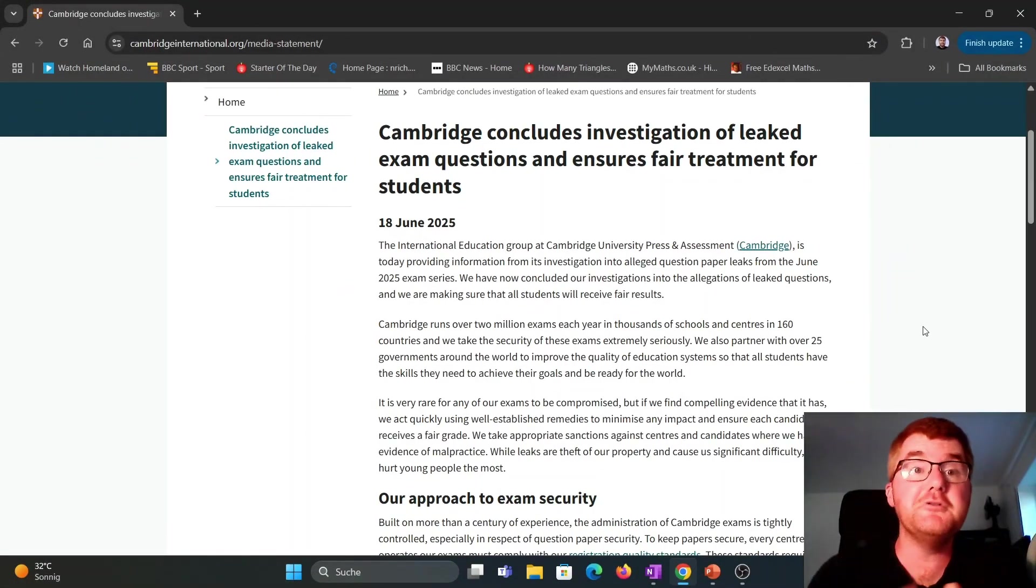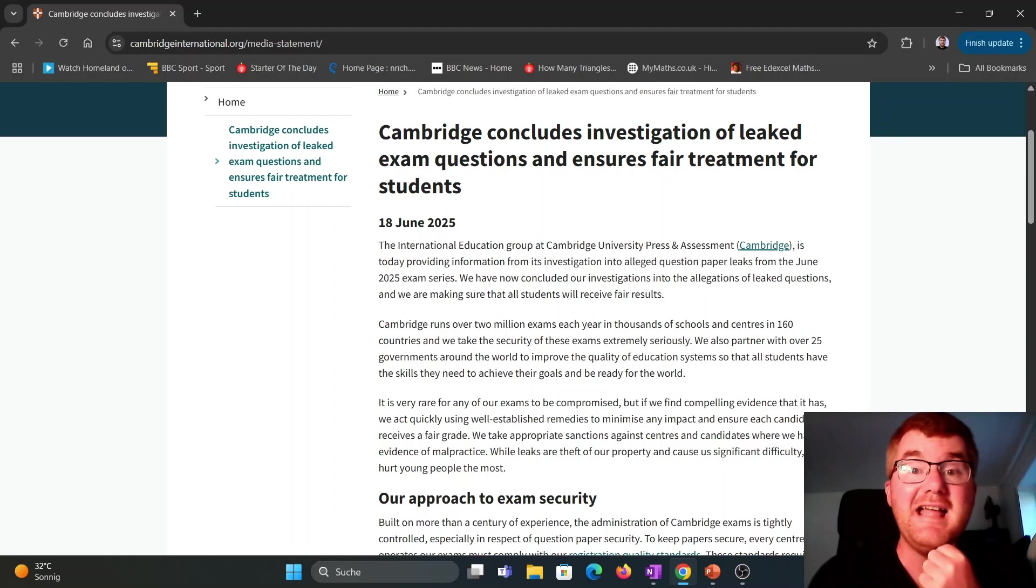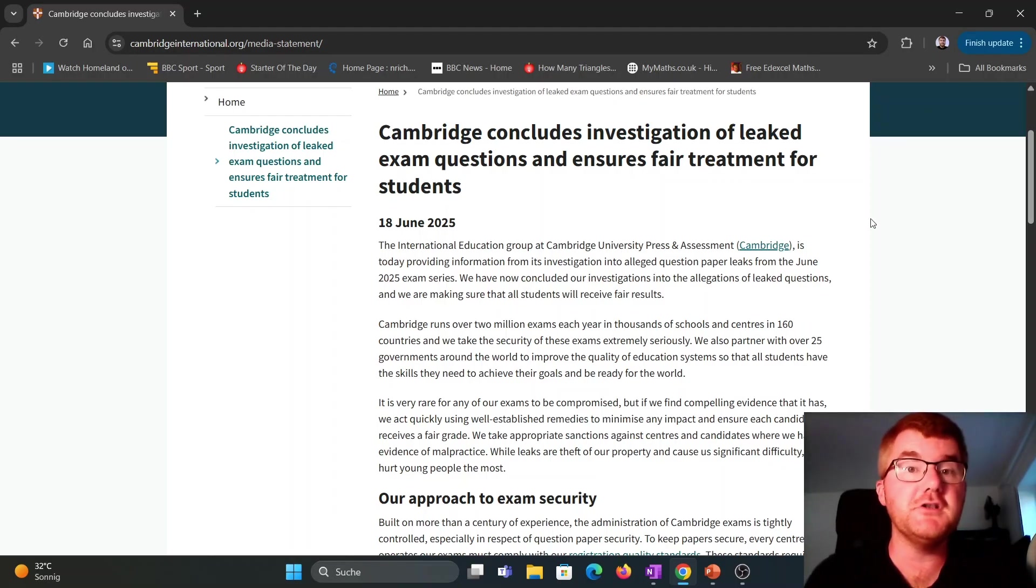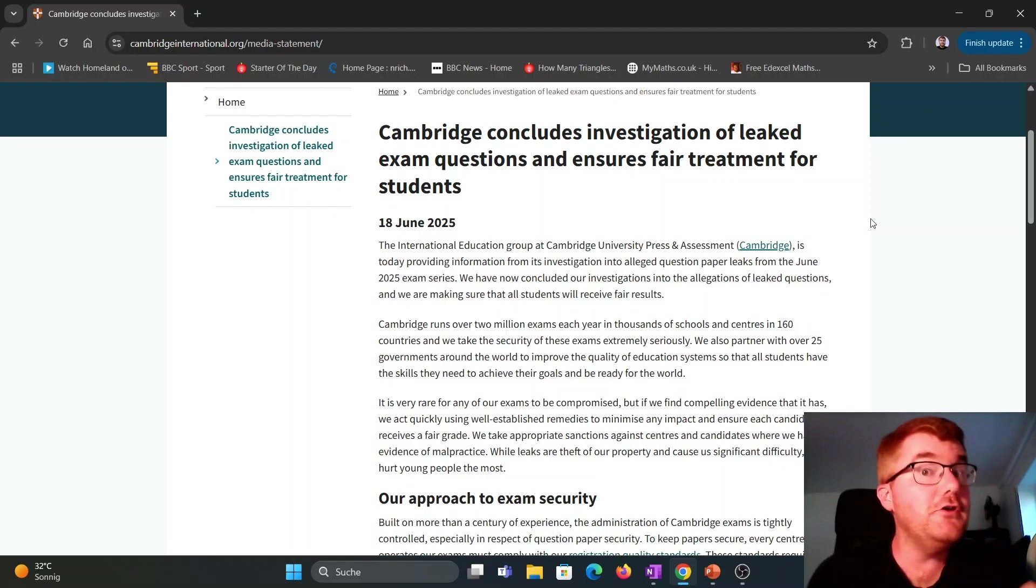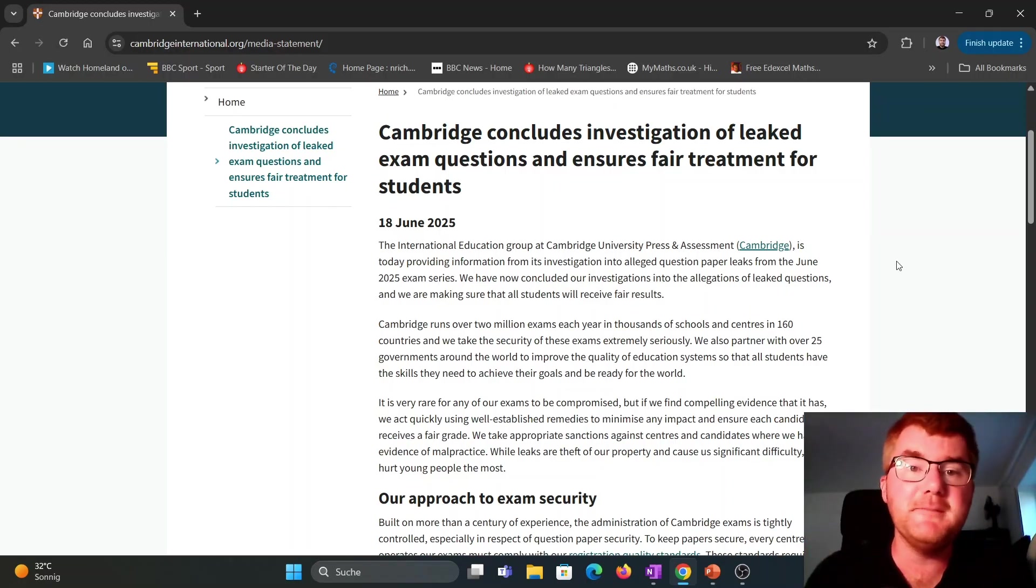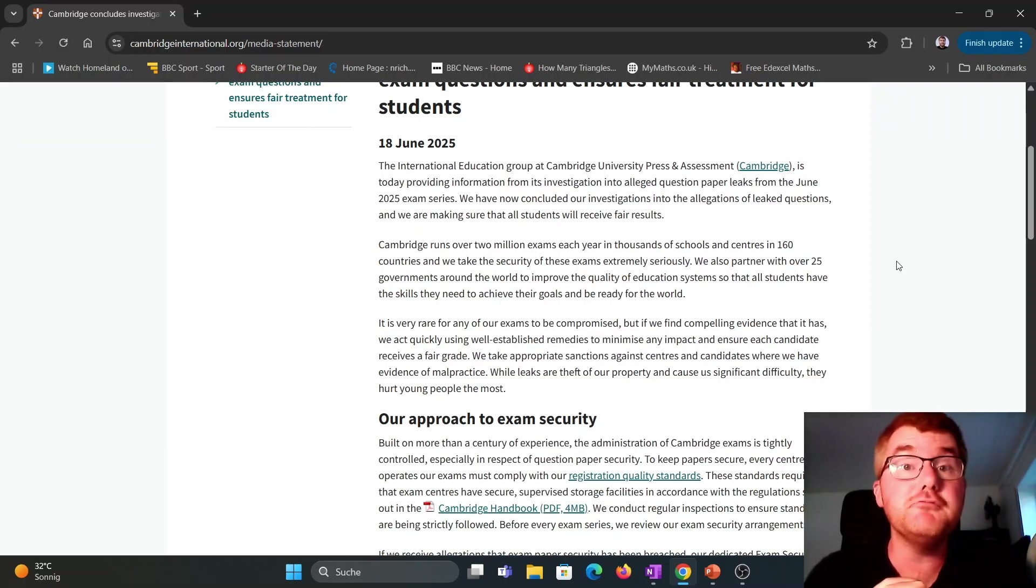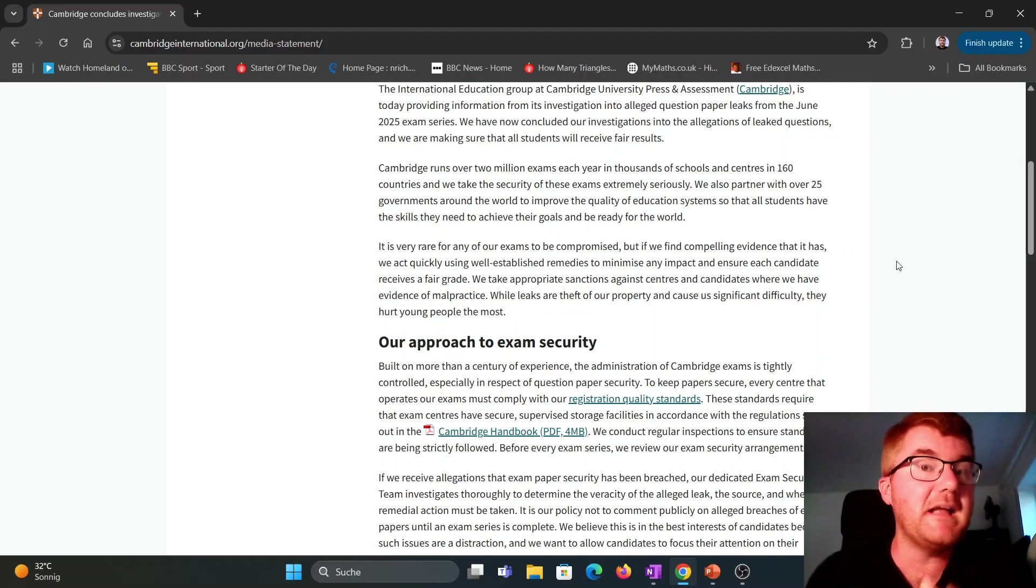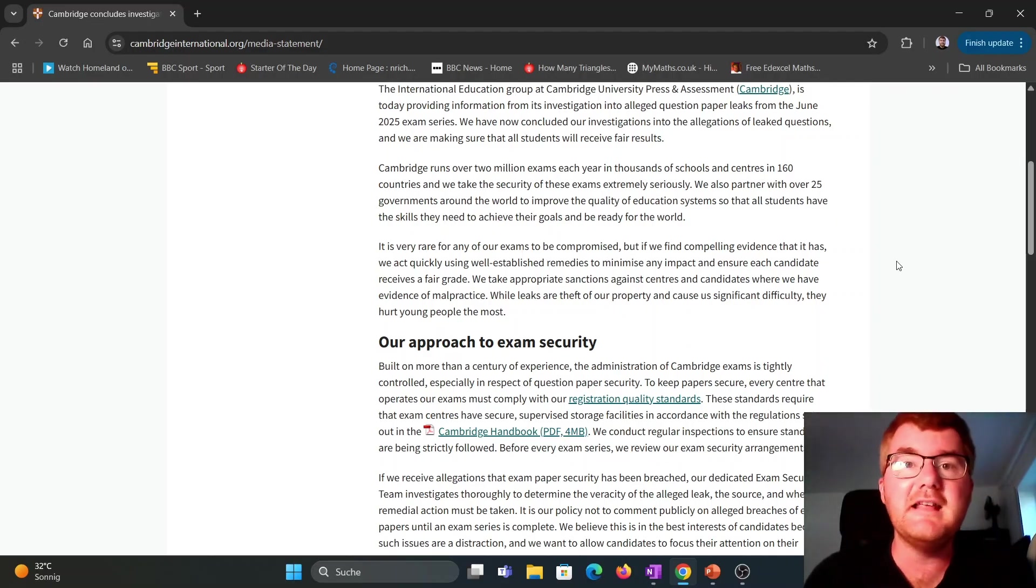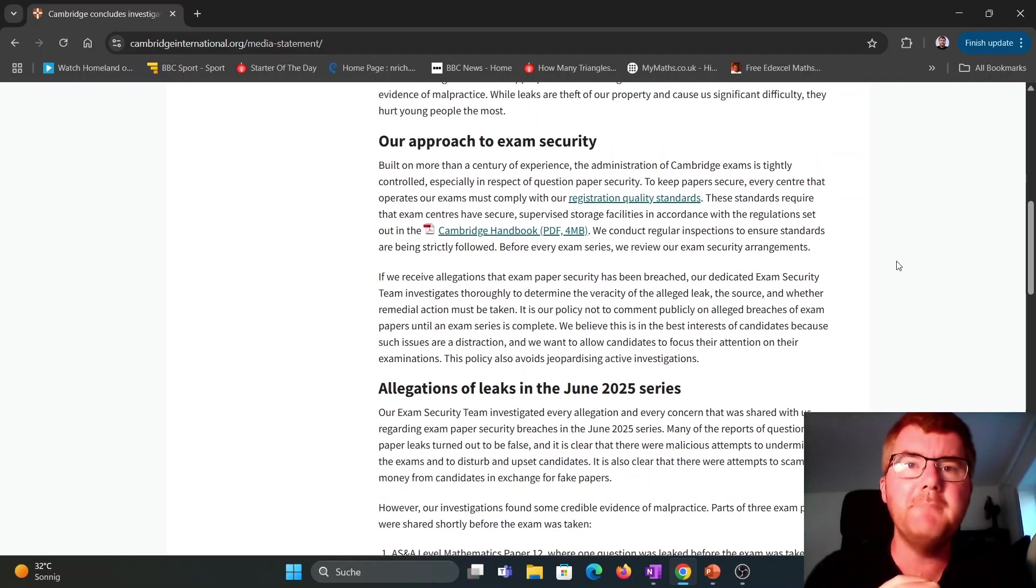This is the statement that Cambridge have out on their website and it concludes their investigation of the leaked exam questions. So by the looks of it, they're not going to be doing anything else than what they put out in the statement. Now the first part of this is essentially saying how rigorous they are in terms of protecting those exams and their approach to exam security.